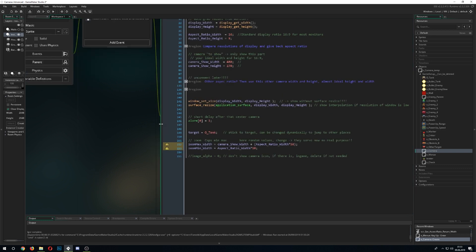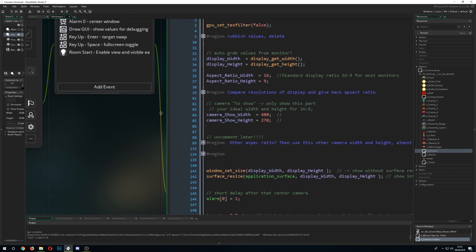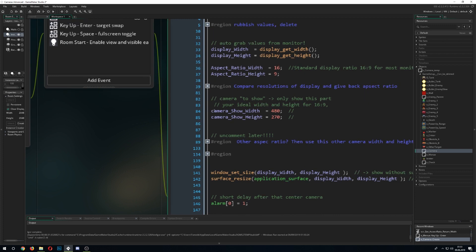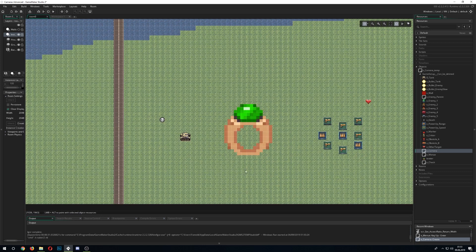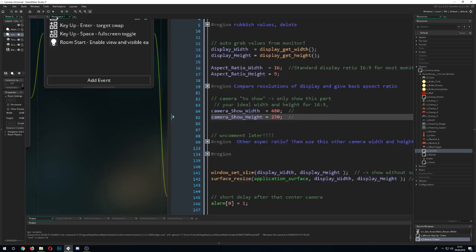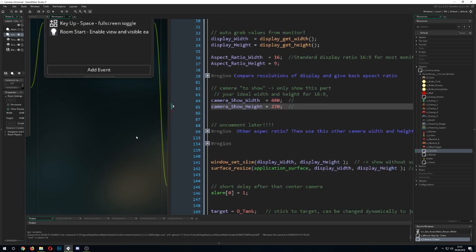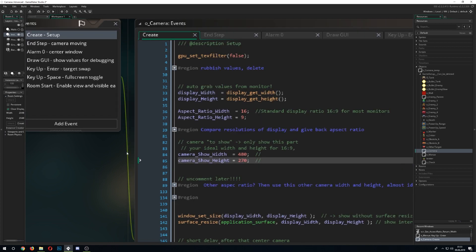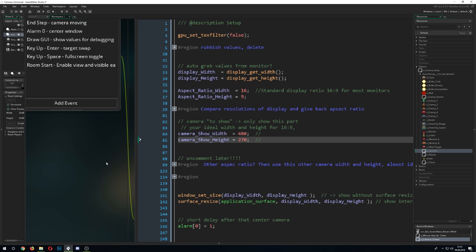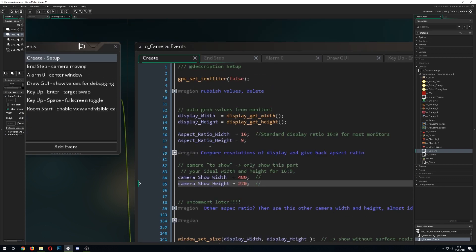Here are the most important values you have to take care of: the ideal width and height of your camera. This is the cut you want to show — basically just this rectangle. The other values get pretty much automatically assigned.